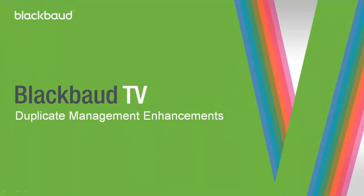And that's it for this demonstration. To learn more about the duplicate prevention enhancements, check out the new features guide found on the users guides page on blackbaud.com.